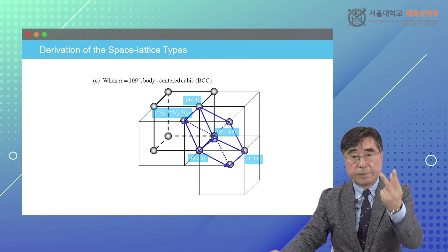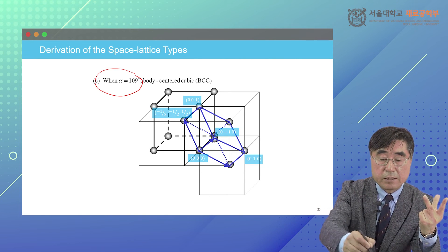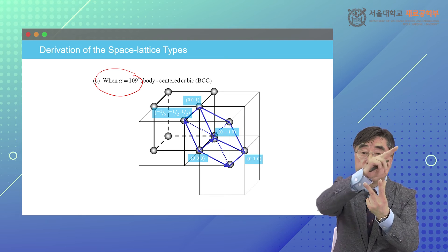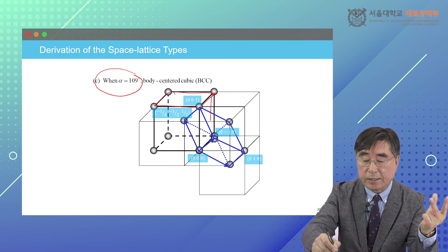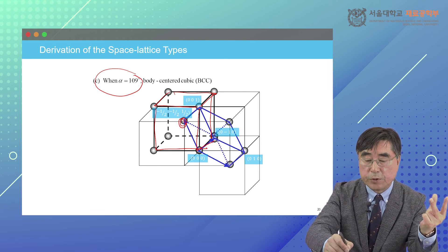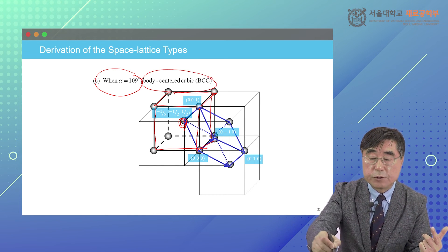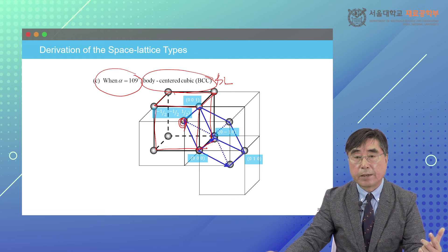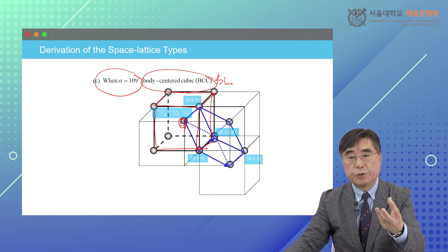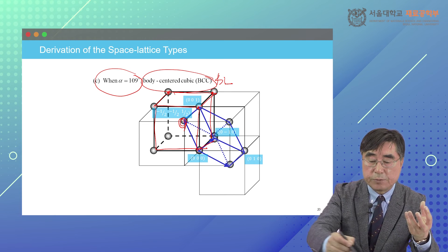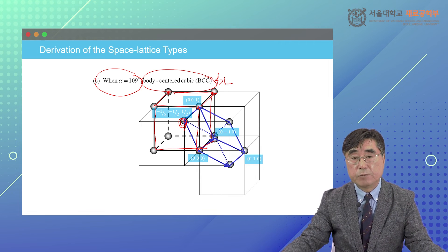Again, by the same token, when the angle of the rhombohedral crystal system is 109 degrees, extra 3-fold is developed. In this case, when you define the unit cell as a cubic crystal system, an extra lattice point is located at the center of the unit cell. This is what we call body-centered cubic Bravais lattice — 2 lattice points in a unit cell: one at the corners and one extra at the body-center position.